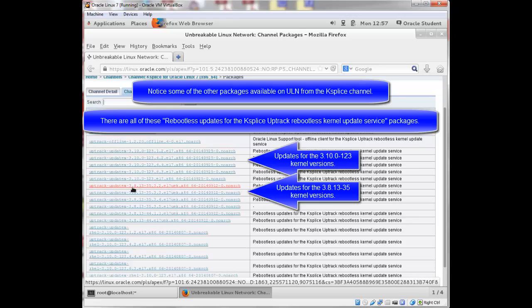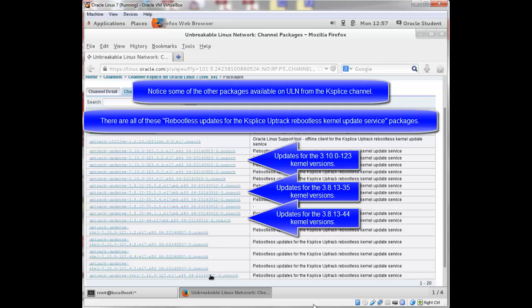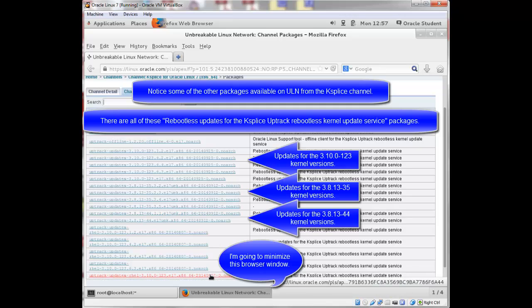There's some 3.8.13-35 versions. There's also some 3.8.13-44 versions. I'm going to minimize this again, this window.